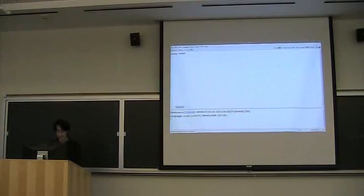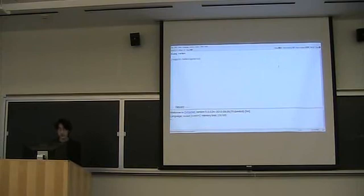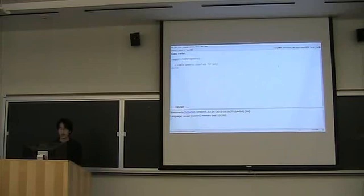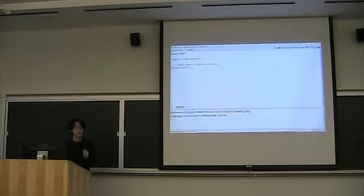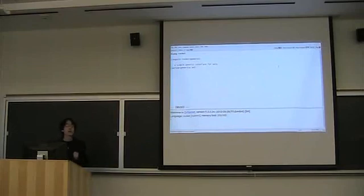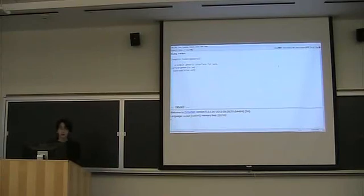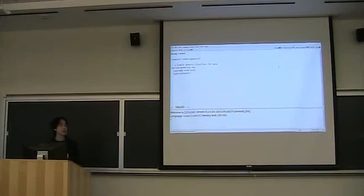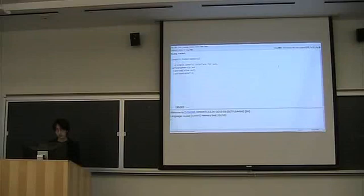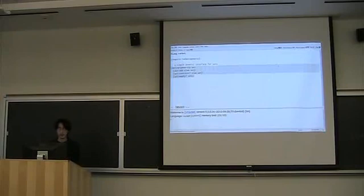First of all, you want to require Racket Generic to get the library. And let's say that we're defining a simple generic interface for sets. So what we do is we start out with defining an interface with the Define Generics form, and we'll give it a name, so the set interface, and then you specify the methods that this interface should contain. So in this case, let's have a method for adding an element to a set, and a method for checking if an element is contained in a set. And finally, let's see if a set is, a given set is empty. So like that, we've defined an interface.